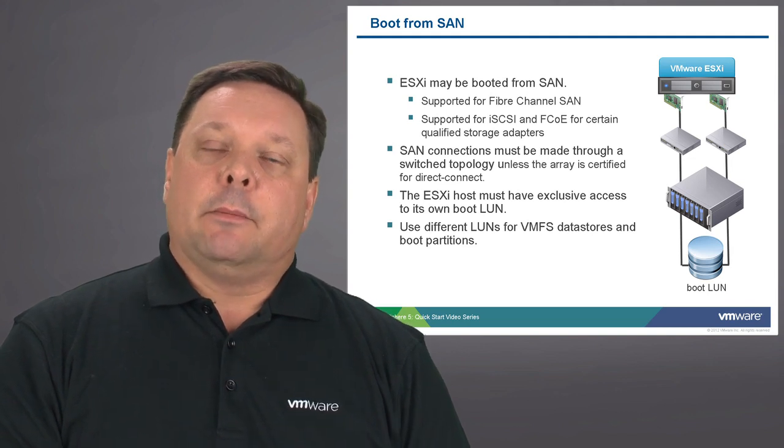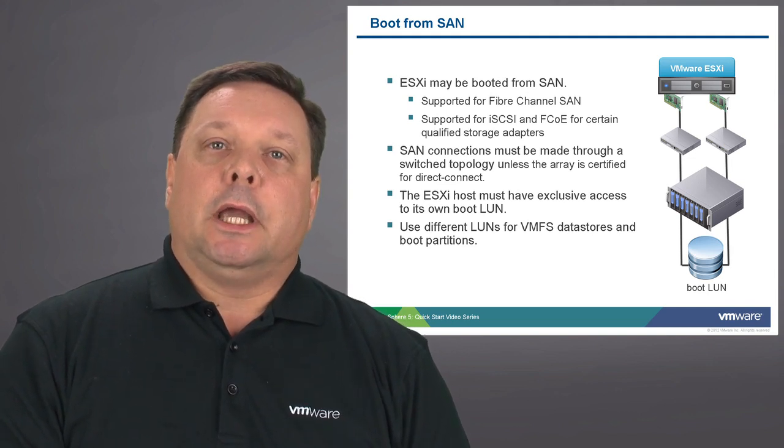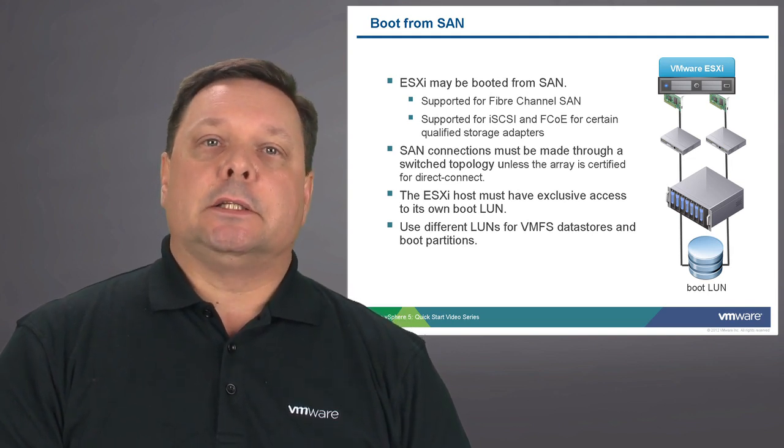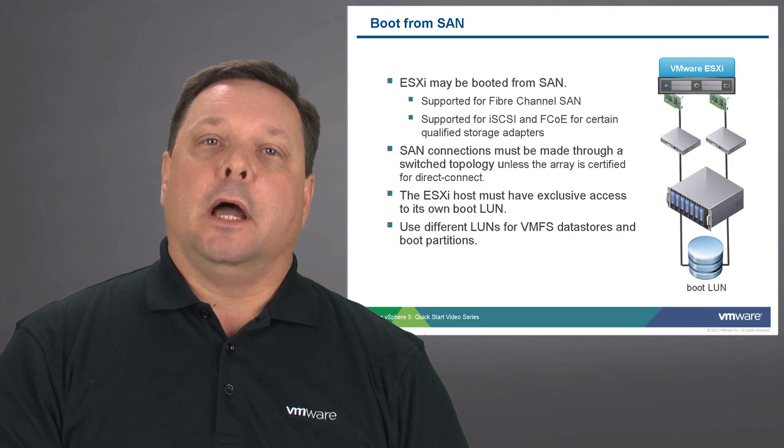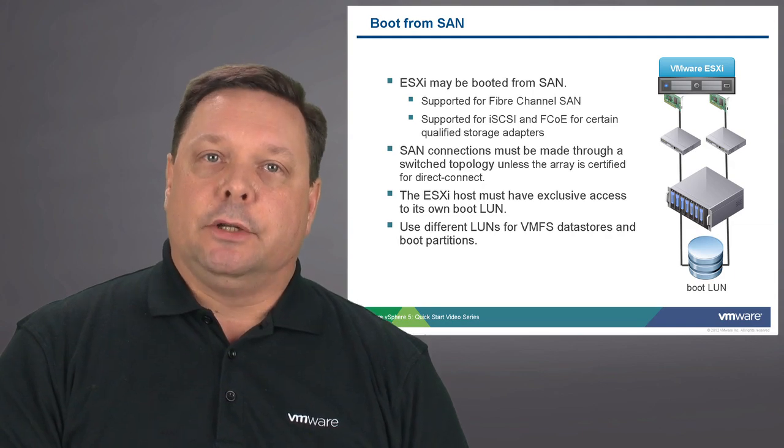Next, we're going to be looking at doing an installation of ESXi in a live demonstration.